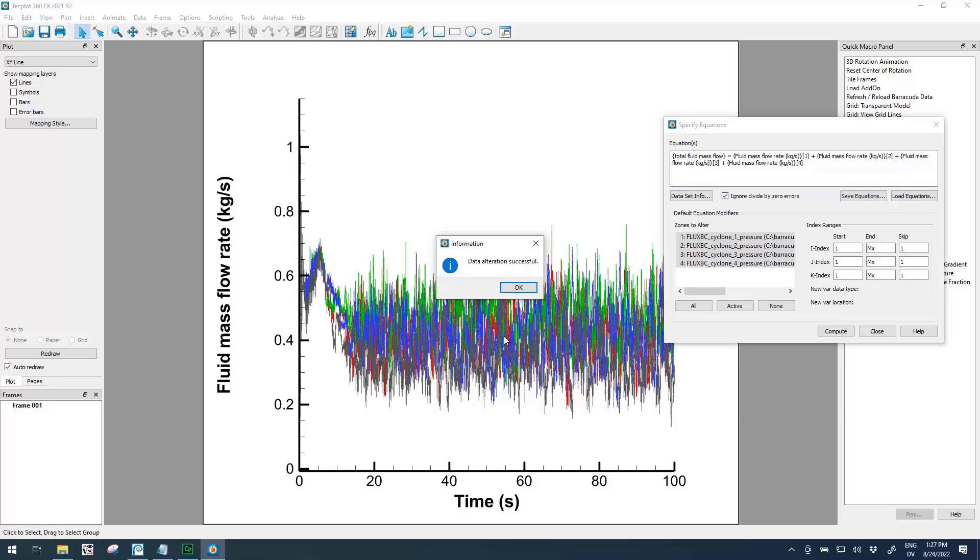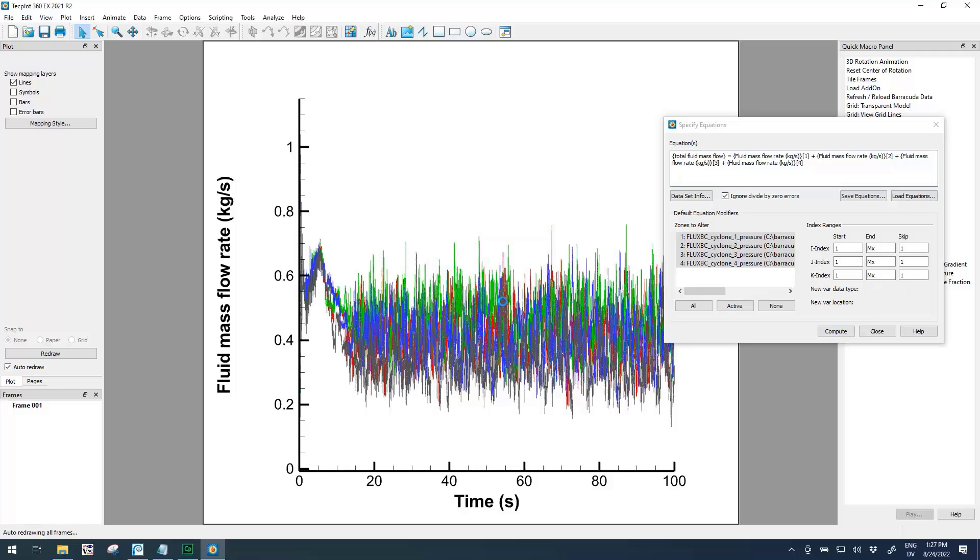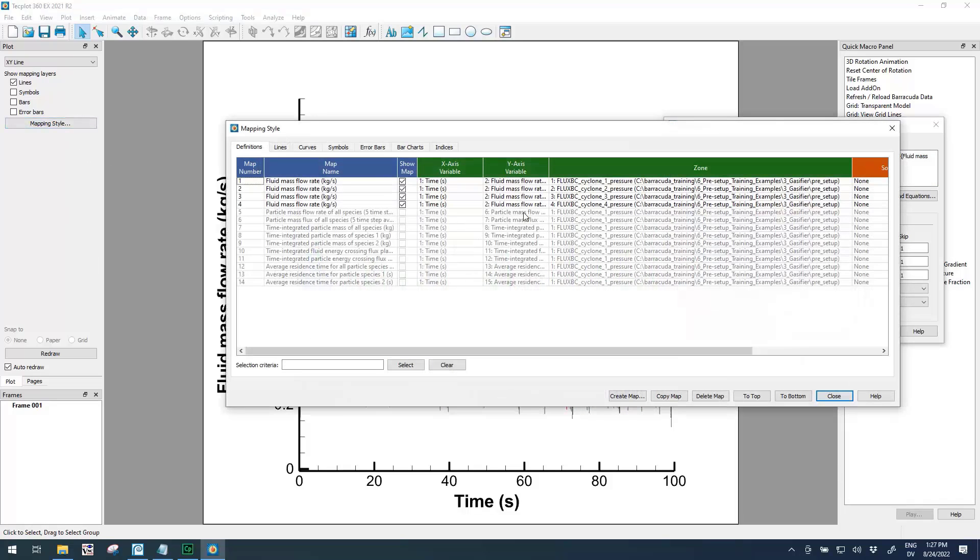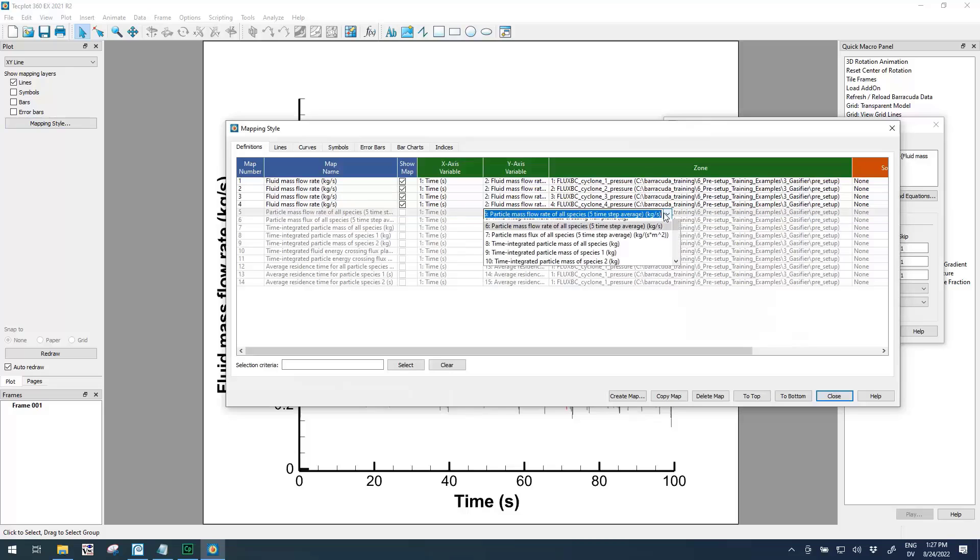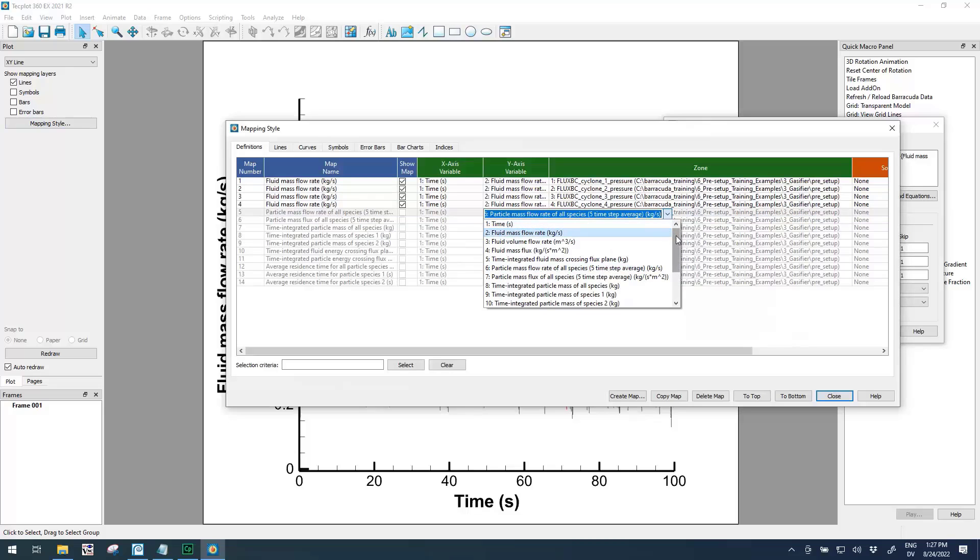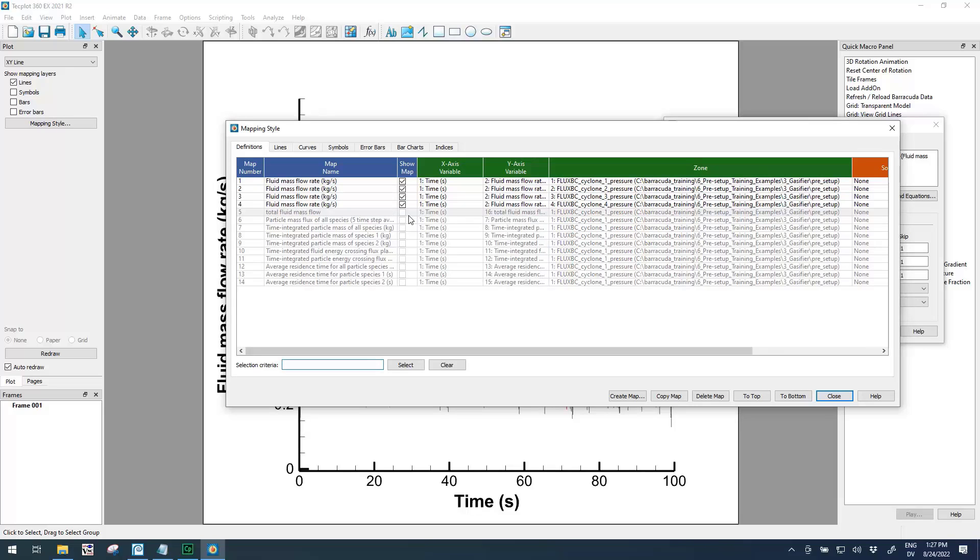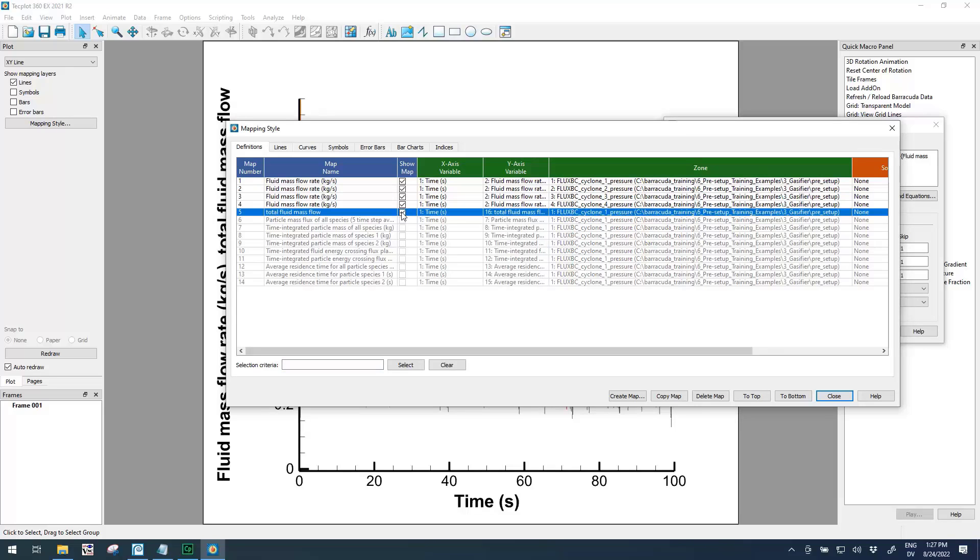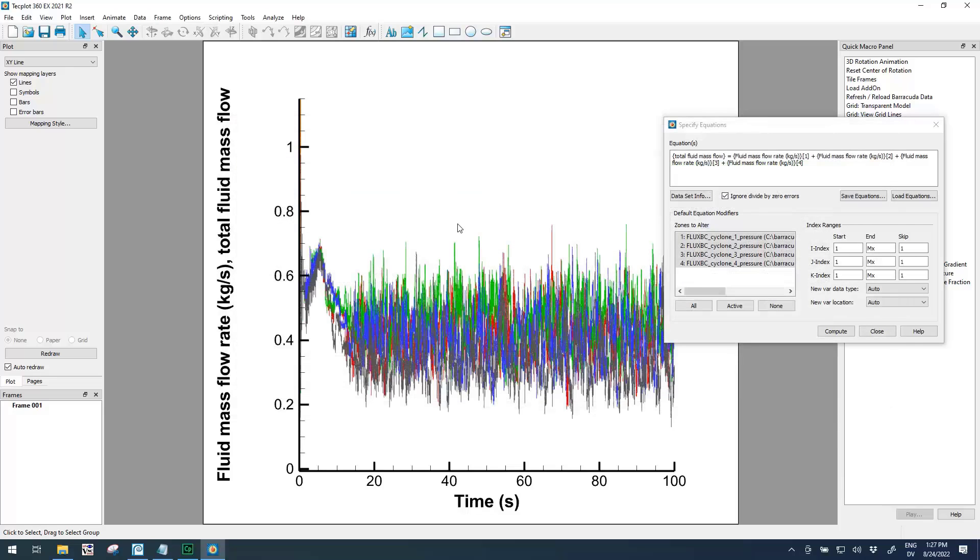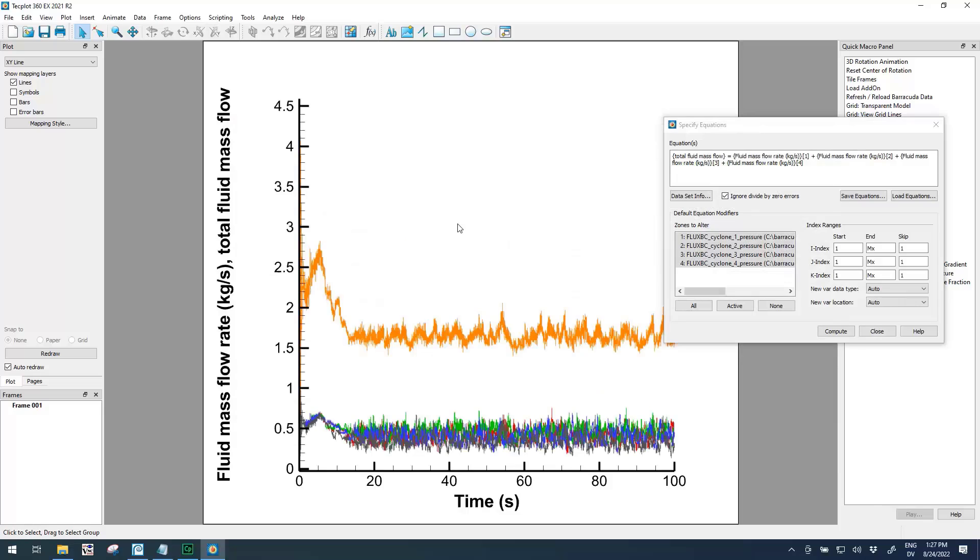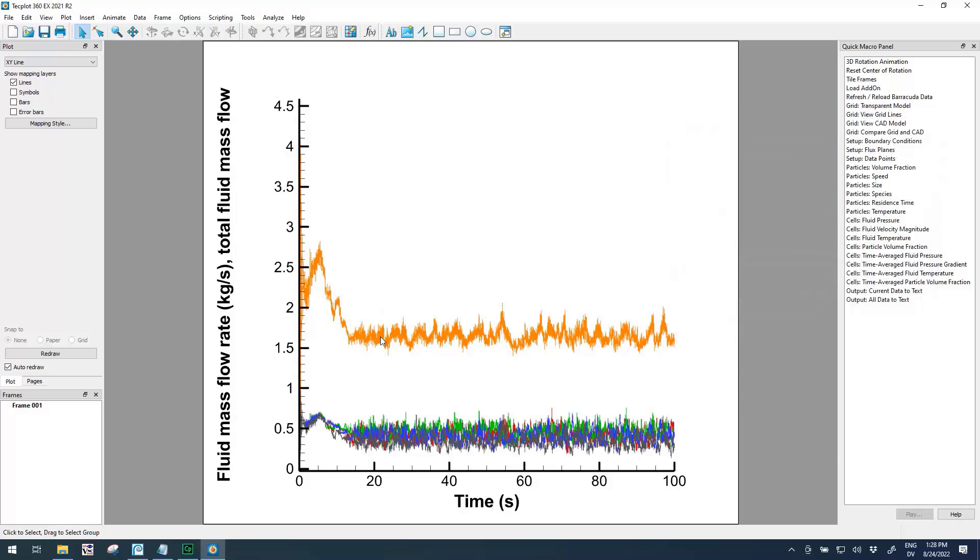I'll go ahead and hit Compute. Data alteration was successful. I'll go back to my Mapping Style, and for this map number five I'm going to double-click the Y variable. If we scroll to the bottom, we'll see that this is the new variable that we just calculated. I'm going to choose that and click my checkbox to make sure that map is shown. If I do a Ctrl+F one more time to scale the axes, we can see that this orange line is the sum of the other four lines. This is how you can add data from multiple flux planes or multiple other files together and calculate a total.